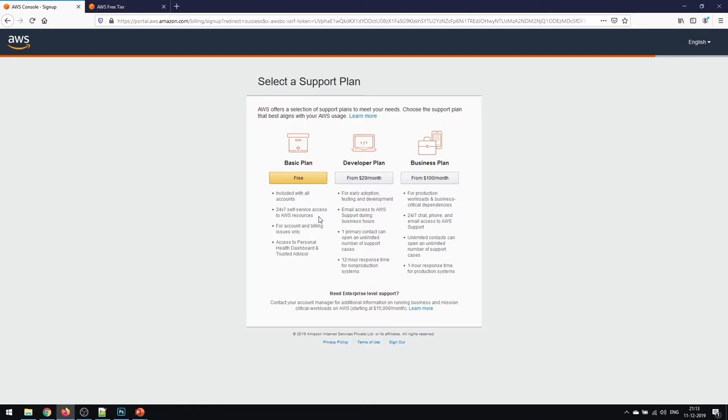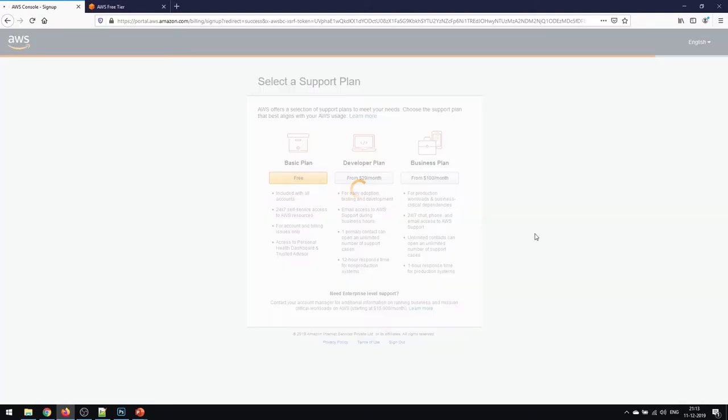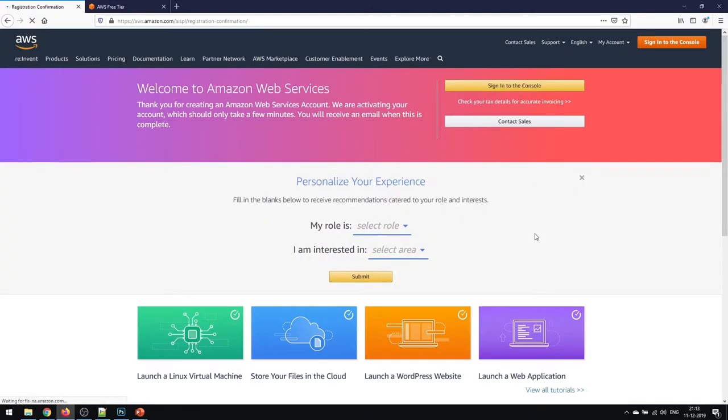It's just for our tutorial purpose or learning purpose, so we'll be going forward with the basic plan itself. Just click on free and you should be good to go.